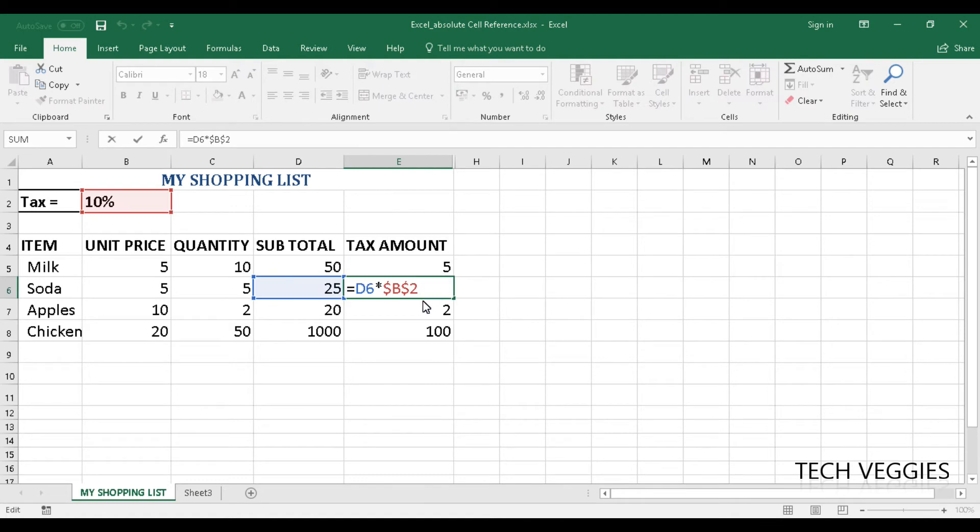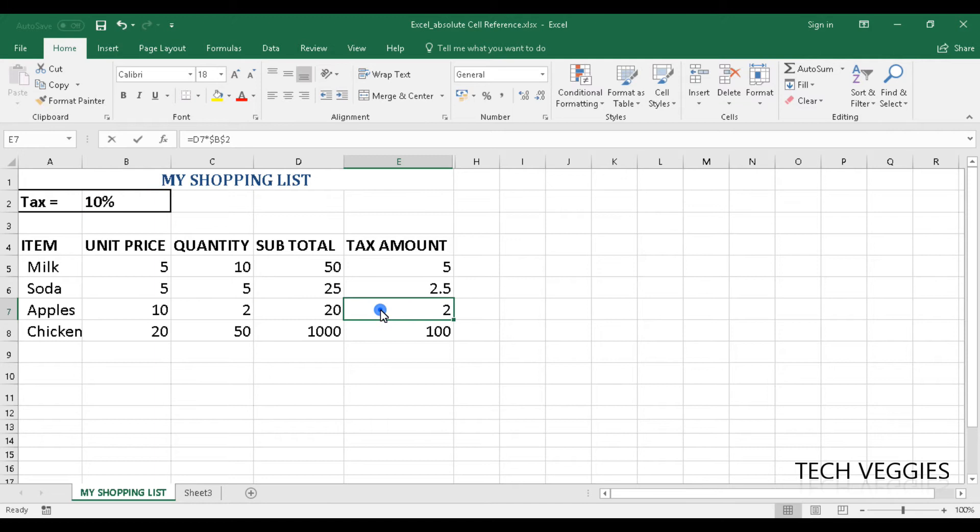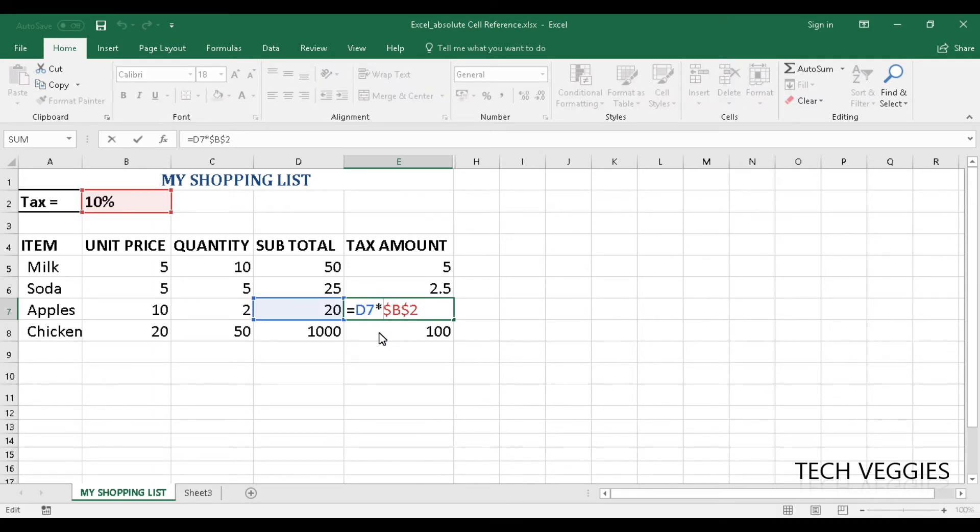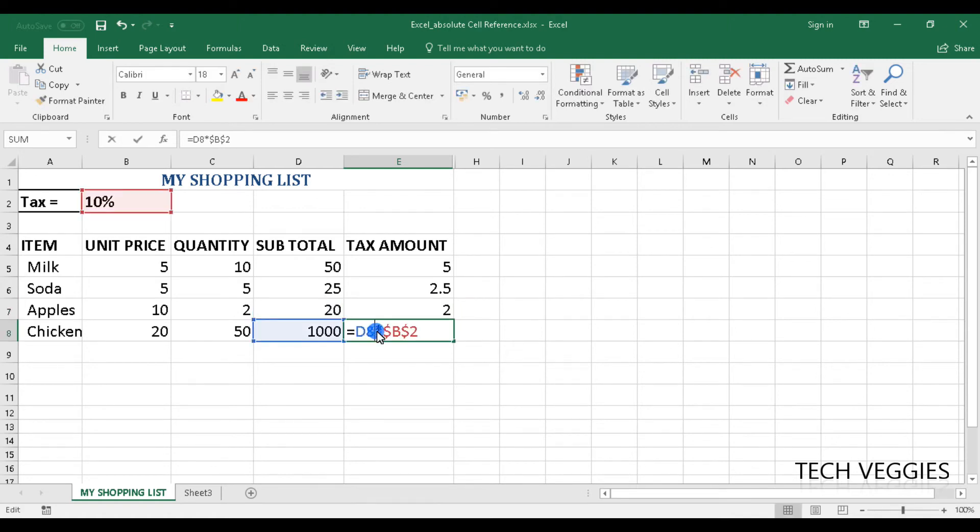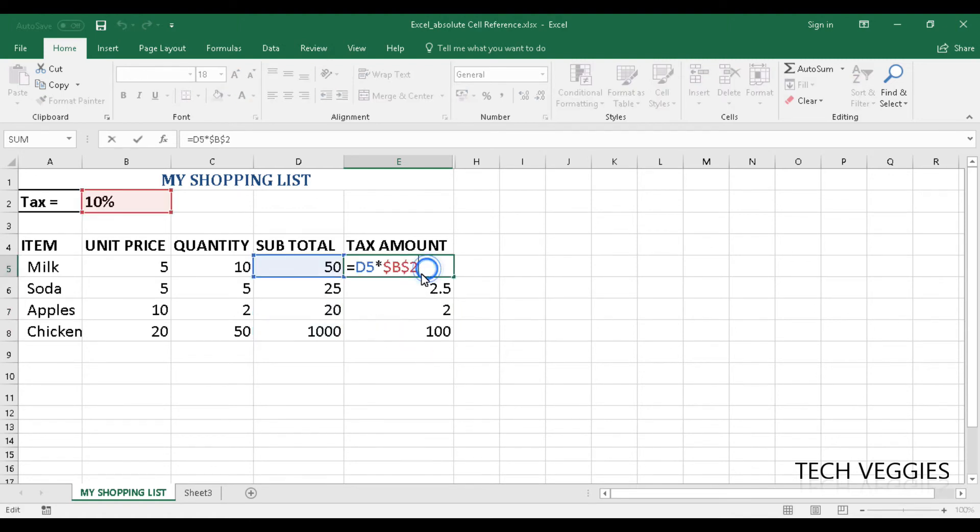But what you notice is that while the reference for the subtotal changes, notice as we go down here, the reference for the tax doesn't change. It is the same. Right? So that is in essence how your absolute cell reference works.